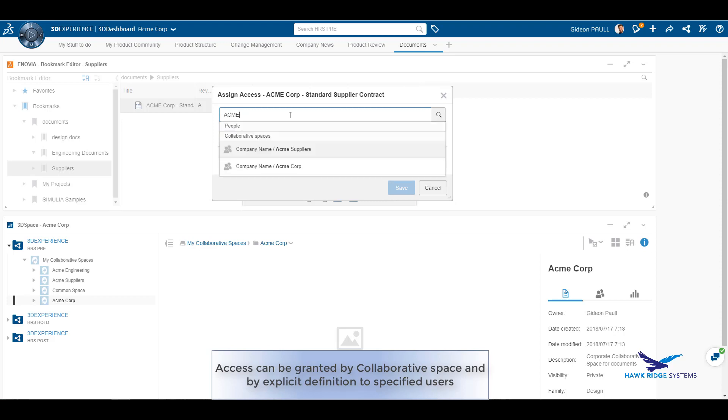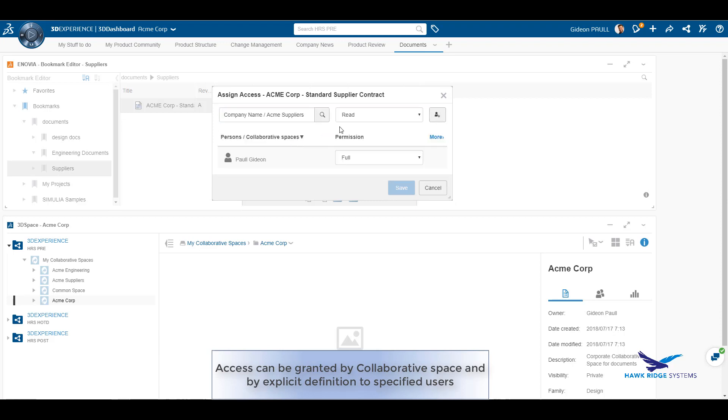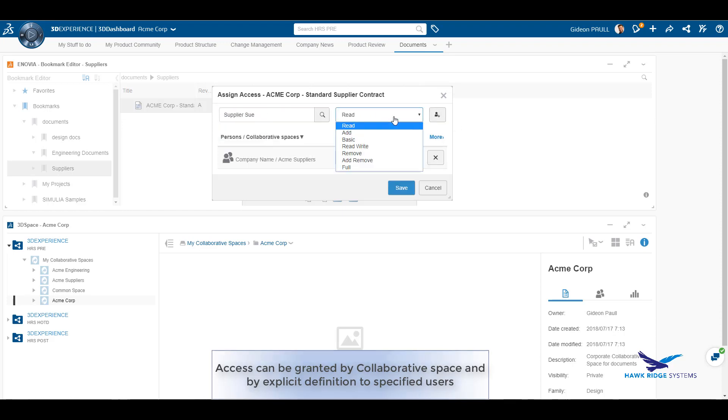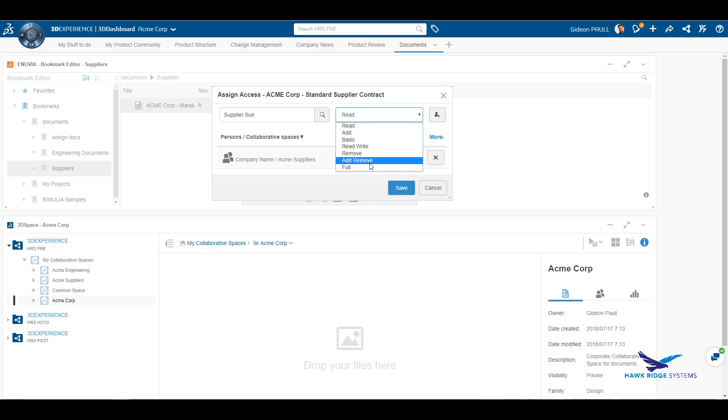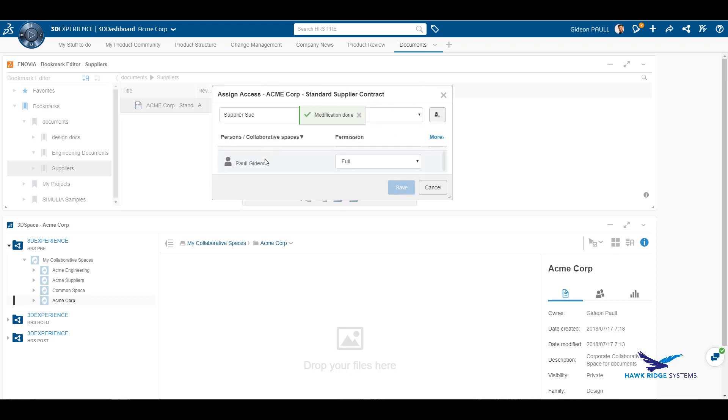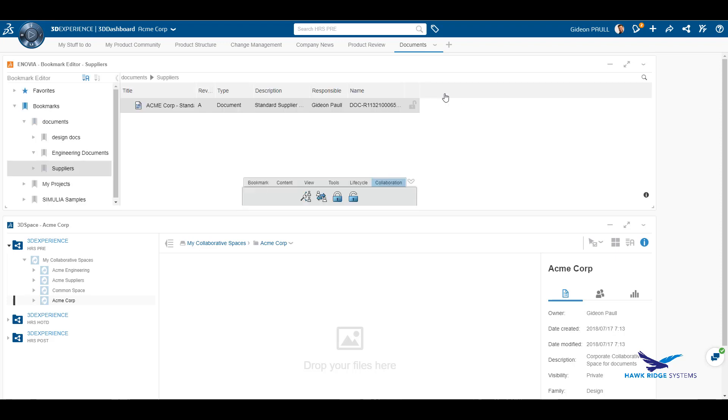Here we provided read-only access to the community of suppliers. However, we granted supplier Sue specific read-write capabilities.